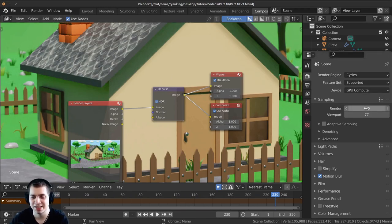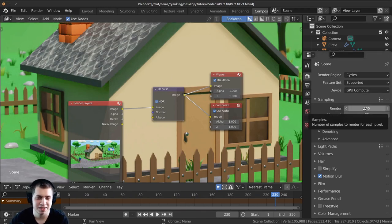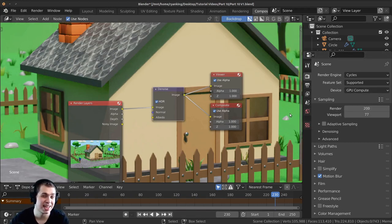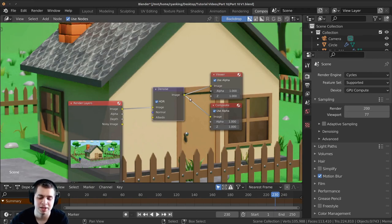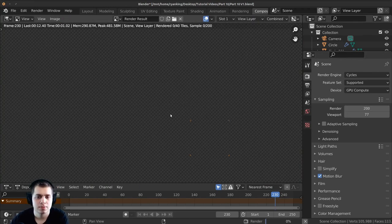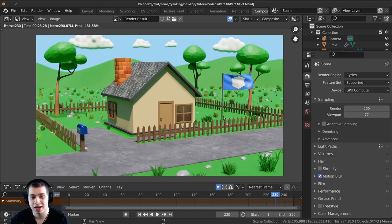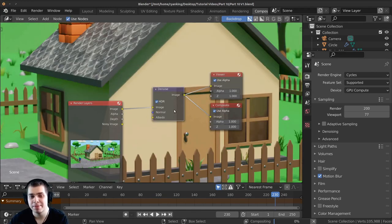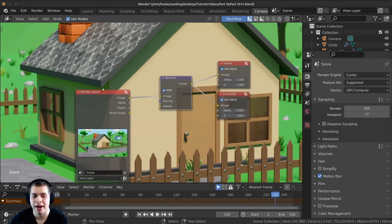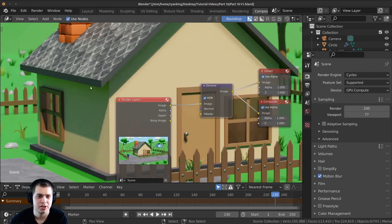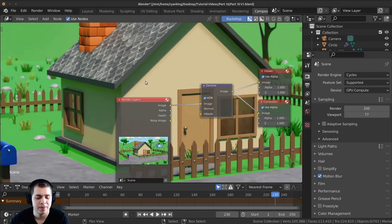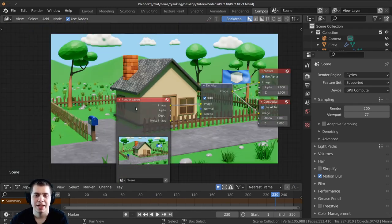When you increase the render samples it's going to take a lot longer to render but the image will look nicer. I'll press F12 and render this out again. Now that this is rendered I can press the escape key to go back to the compositor, and you can see that it's a lot smoother and looks a lot better.